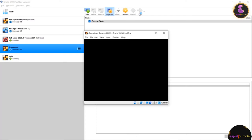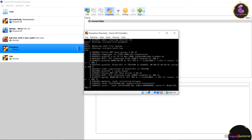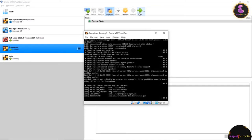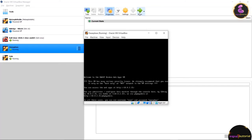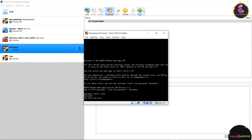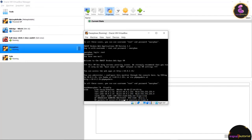The booting process will start — wait for all processes to complete. Once installation is done, it will ask for login credentials. The username is root and the password is owaspbwa. After logging in, you can see the IP address of this machine is 10.0.2.15, which we will later use for our attacks.